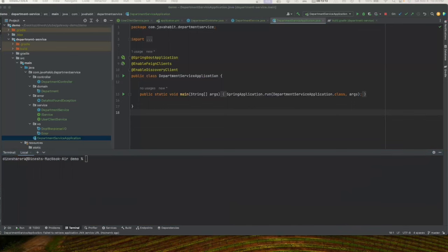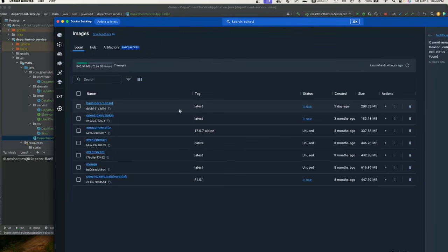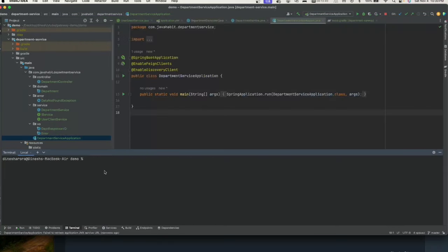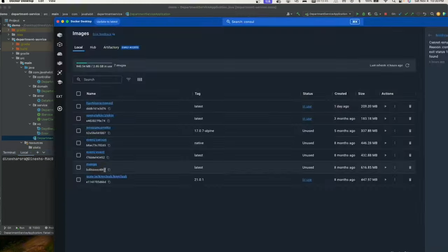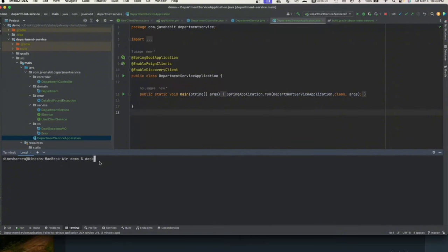As explained at the beginning, we need to introduce Consul for the discovery client. Many people use Eureka, but in our case we're going to use HashiCorp Consul. The first thing we need to do is add the Docker image for HashiCorp Consul. Let's go ahead and download it.